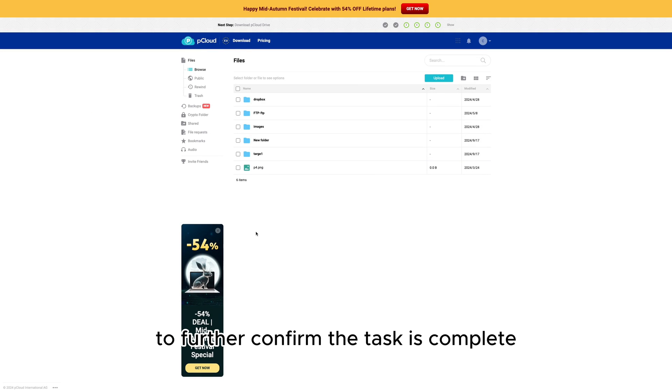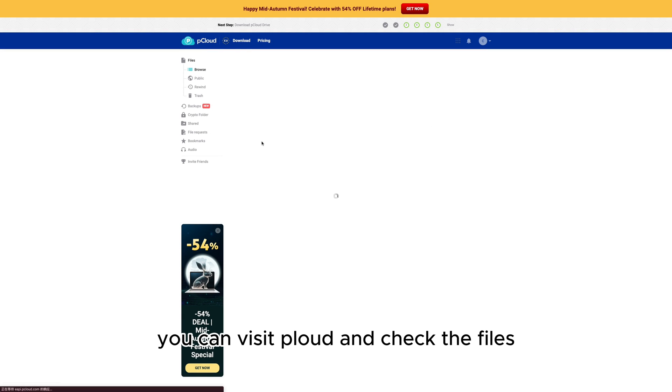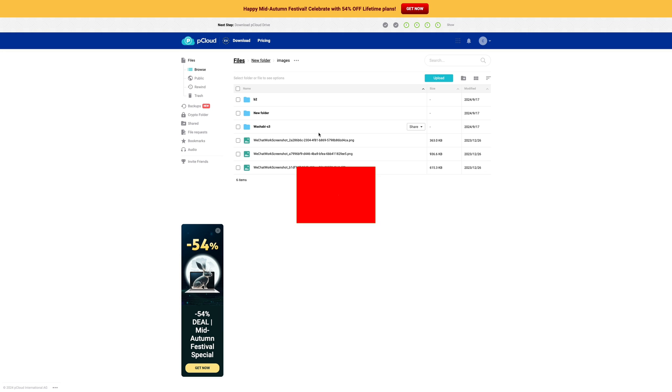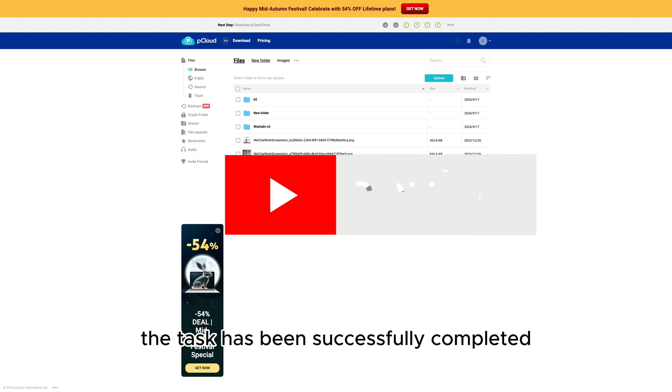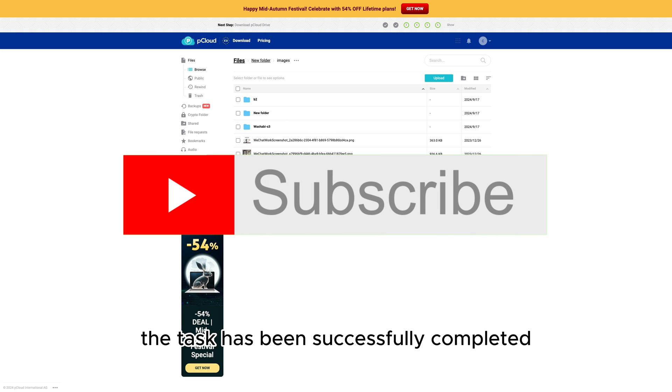To further confirm the task is complete, you can visit pCloud and check the files. The task has been successfully completed.